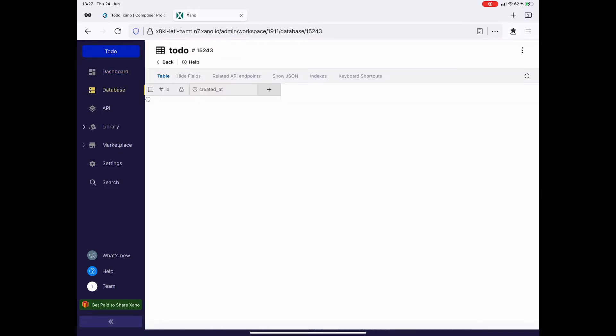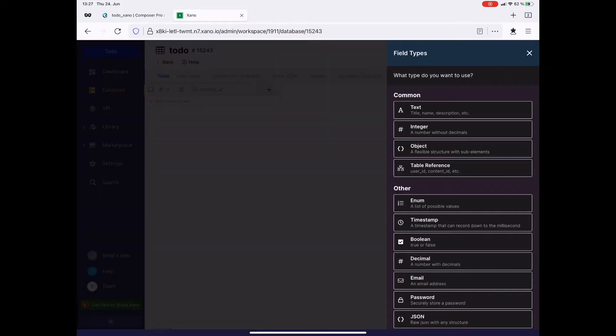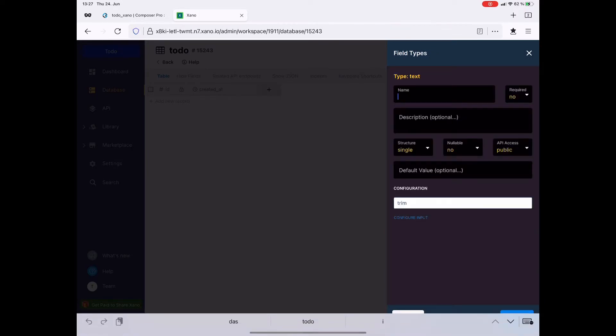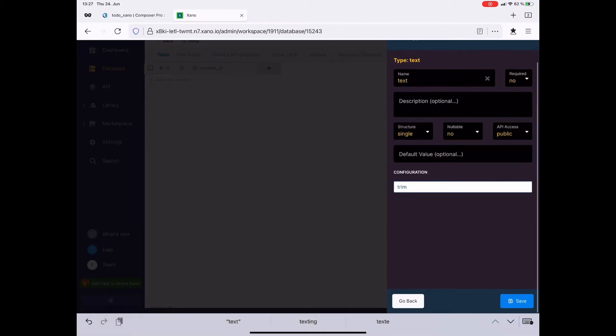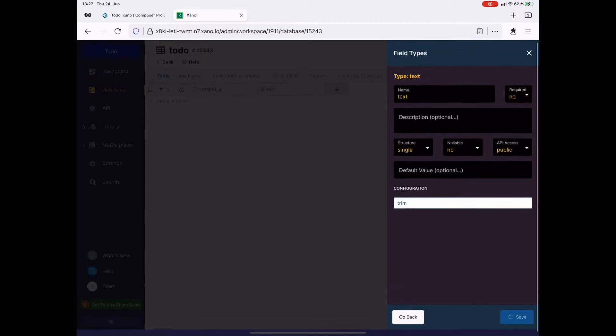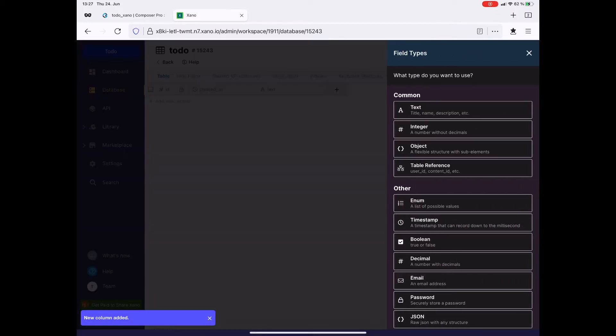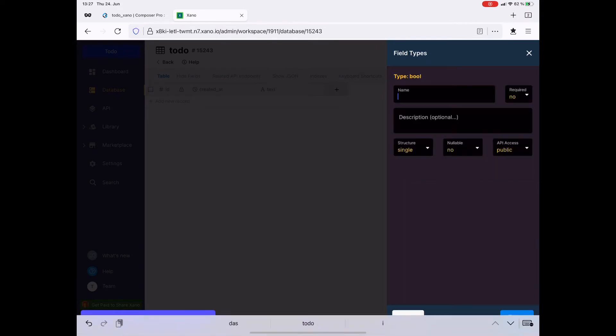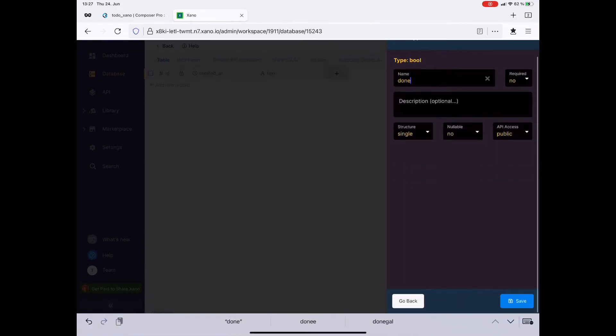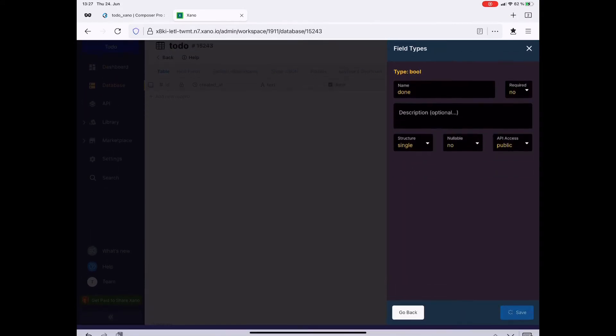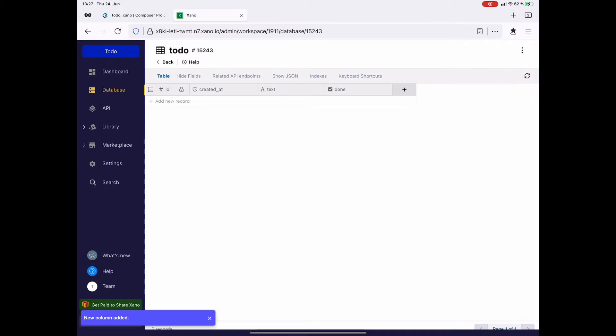I go over to the database and then to my to-do table. Here I'm going to add two columns. The first column is simply called text and will contain my to-do. The second column I call done. It is of the type bool and it will contain the checkbox of my to-do.